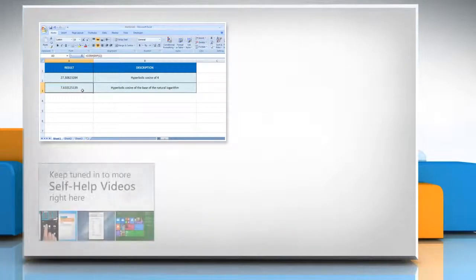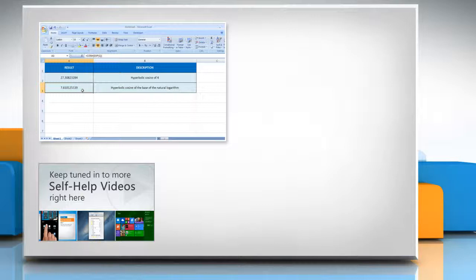Check out our iYogi channel for self-help videos on Windows, Mac, Smartphones, Security, Social Media, and much more.